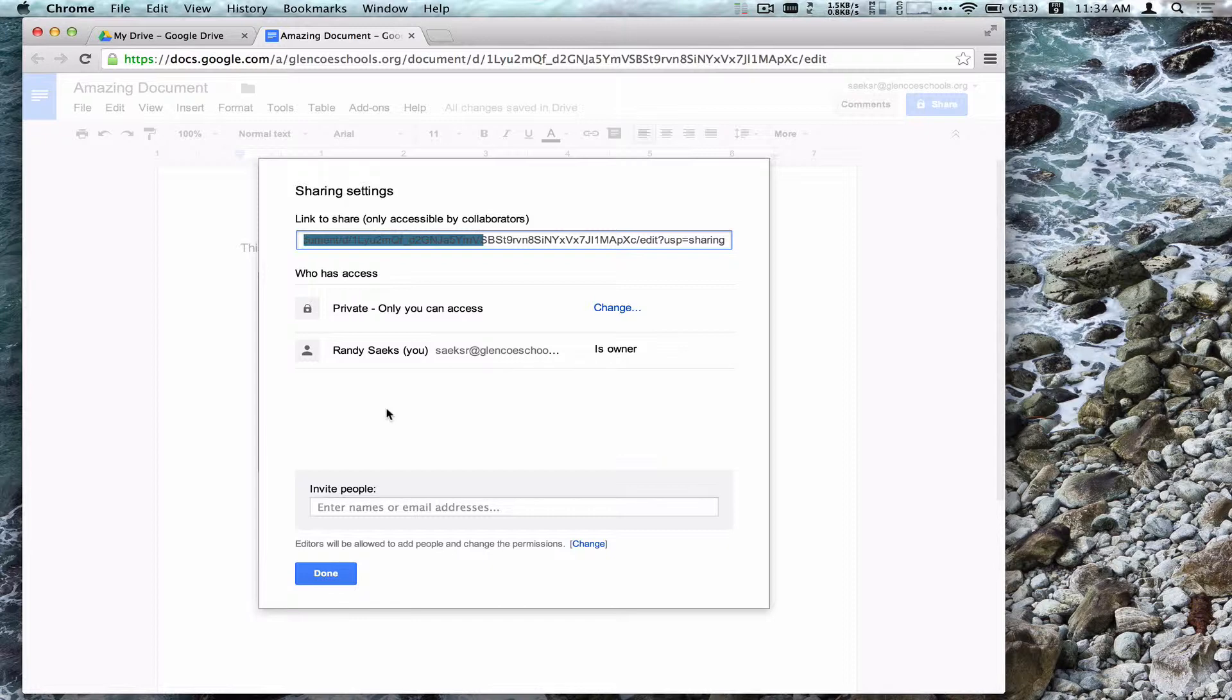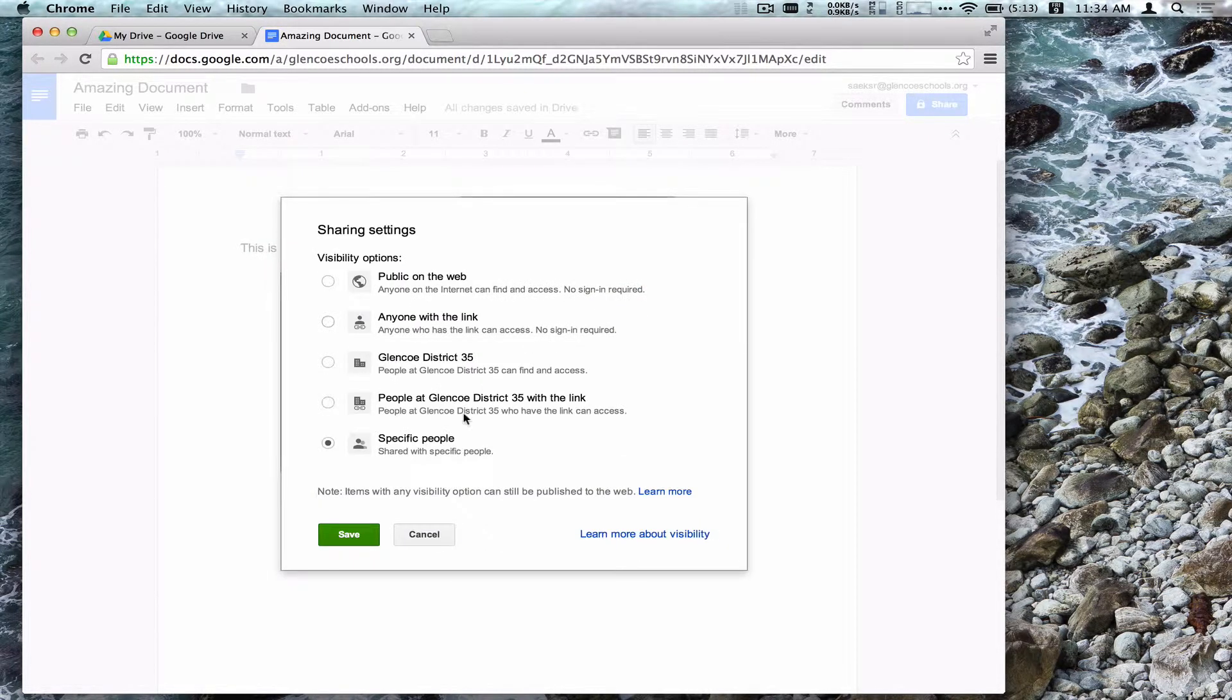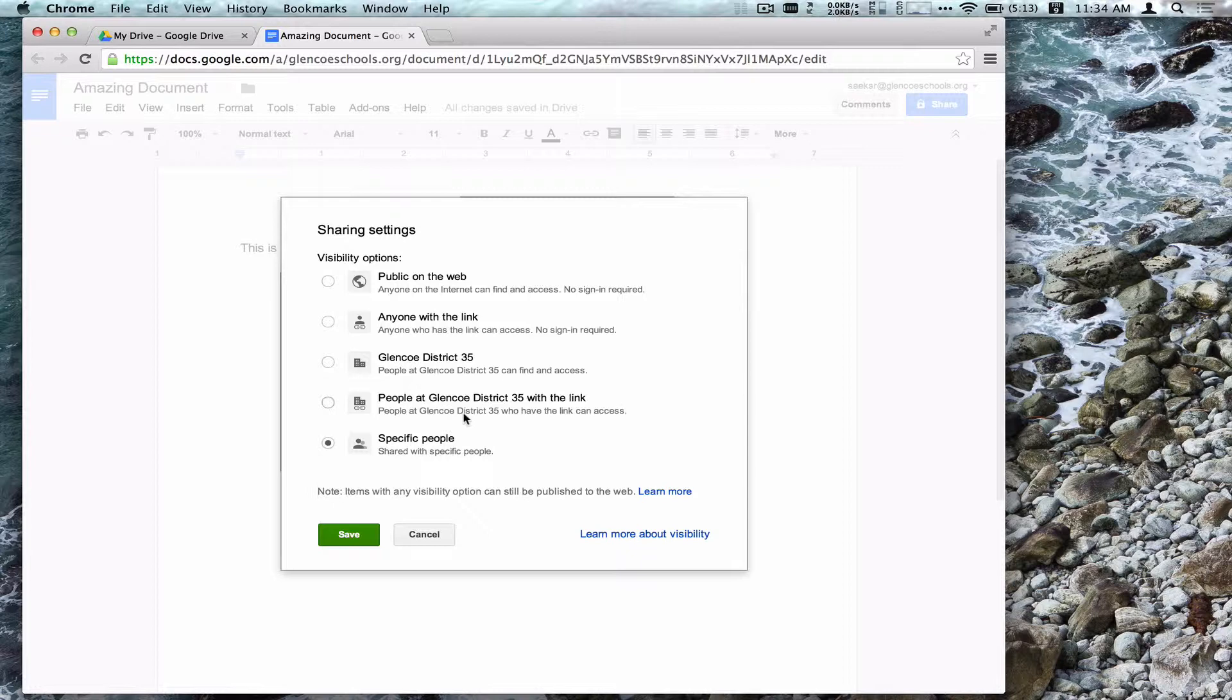Now, what happens if I want to share this with a large amount of individuals, either within our organization or parents? This is where we can change some of the visibility settings on the document to make this a little bit easier. If you click Change to the right of Private Only You Can Access, you'll see a list of additional options we have that we can use for sharing this document.